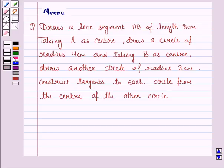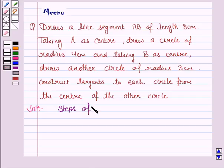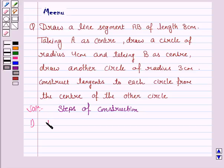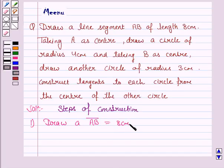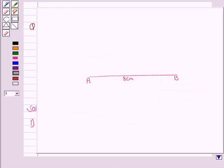So let's now move on to the solution. The first step is to draw a line segment AB of length 8 cm. So this is the line segment AB of length 8 cm.